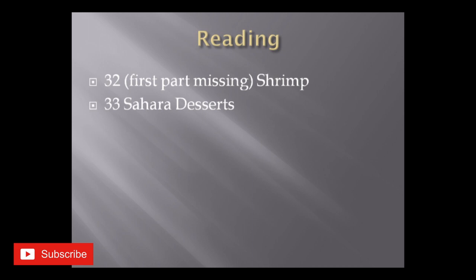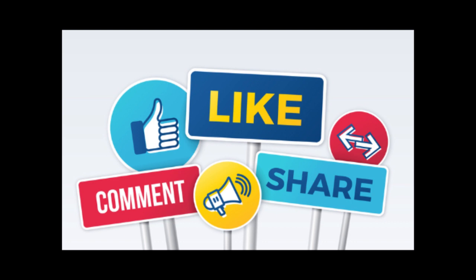So that was all from my side. Please subscribe to my YouTube channel if you want to, and do not forget to follow me on Instagram. Thank you.